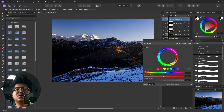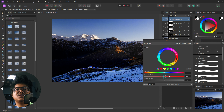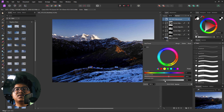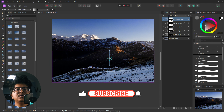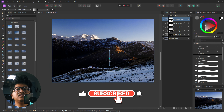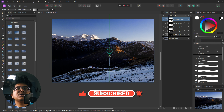Once we are done with this, the next thing we are going to do is increase the brightness of the foreground. So for that, we create another curve layer and slightly increase the brightness. Then pick the gradient tool.